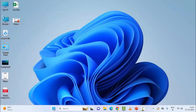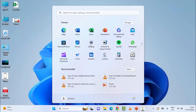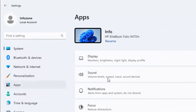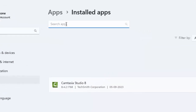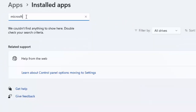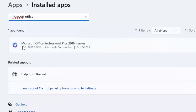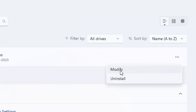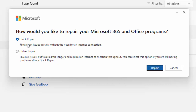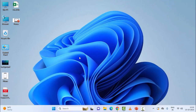The last method: repair Microsoft Office. Open your Windows Settings, select Apps, then select Installed Apps. Find Microsoft Office by typing in the search box — for example, Microsoft Office Professional Plus 2016. Click the three dots and select Modify. You will see two repair options: Quick Repair and Online Repair. Try each option one by one, click Repair, complete the process, and restart your device.